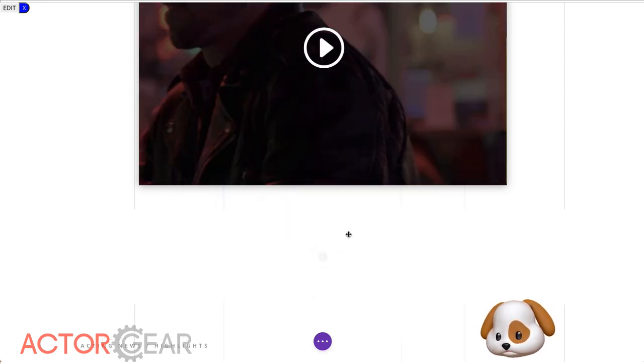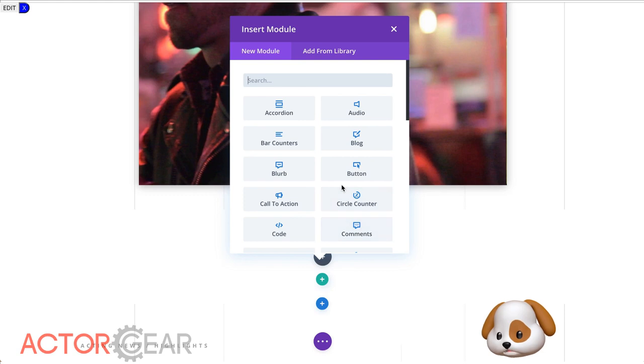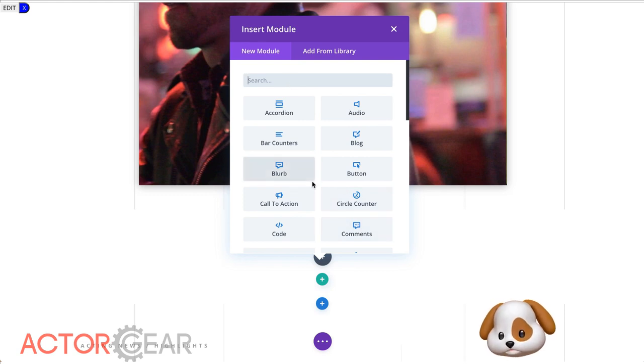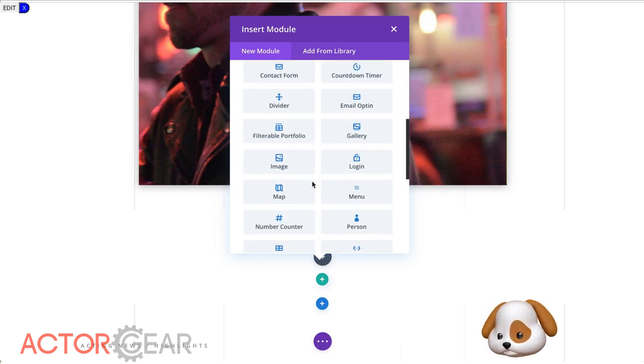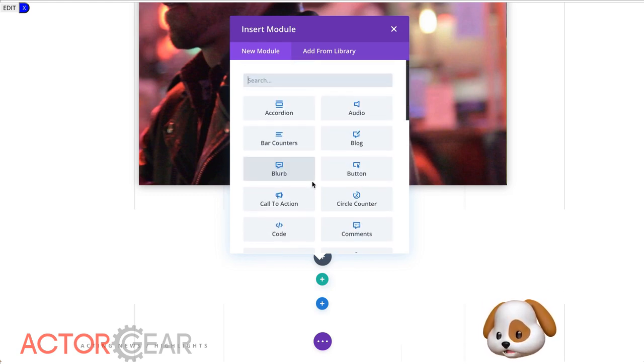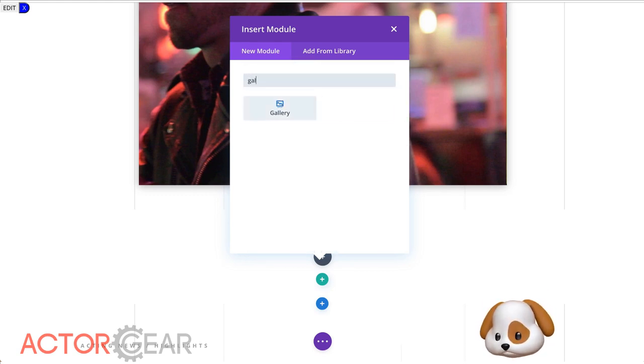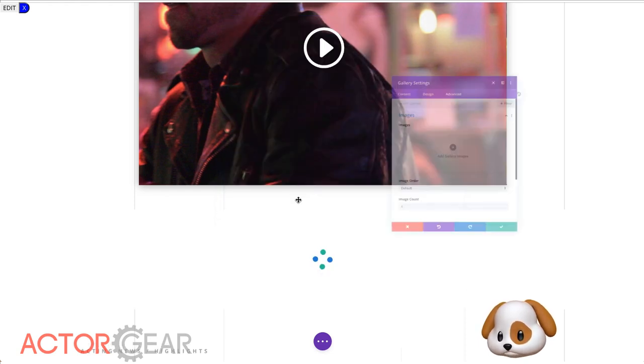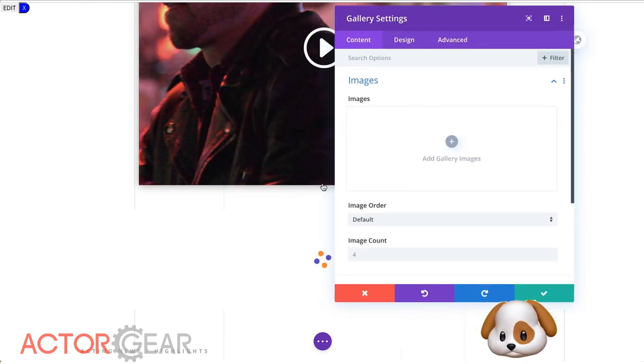And then let's find the gallery module. We could scroll around, but let's just type in GAL, there's the gallery module. And there we go.